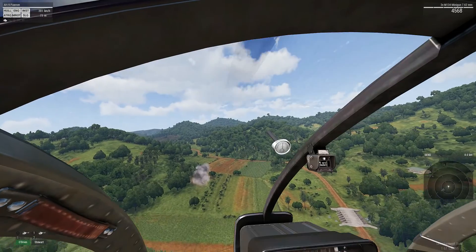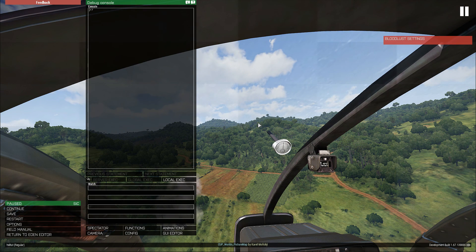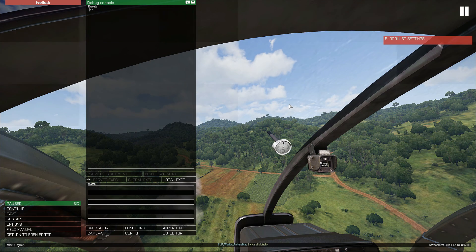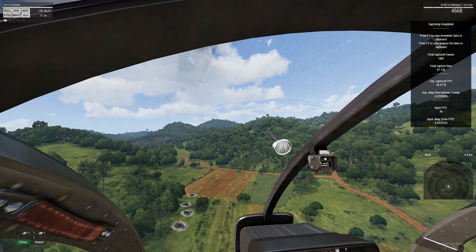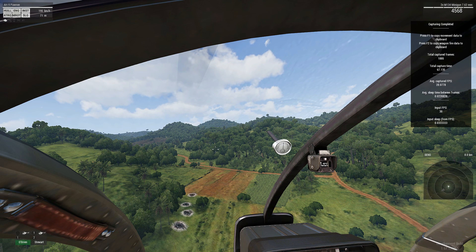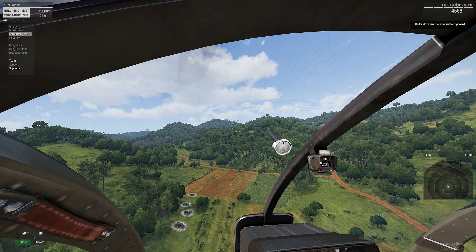That's going to be enough so I'm going to press Escape, and go back in game. We will see the flight path information and the prompt to copy it. As you can see on the right hand side it says 'capturing completed, press F1 to copy movement data to clipboard and press F2 to copy weapon fire data to clipboard'. It also shows total captured frames, total capture time, average captured FPS, and average sleep time between frames. One very important thing: you do not want to press F1 and then F2 straight away — one will overrule the other. Press F1 first, then go back out of the game and into your mission folder. It says 'units movement data copied to clipboard'.